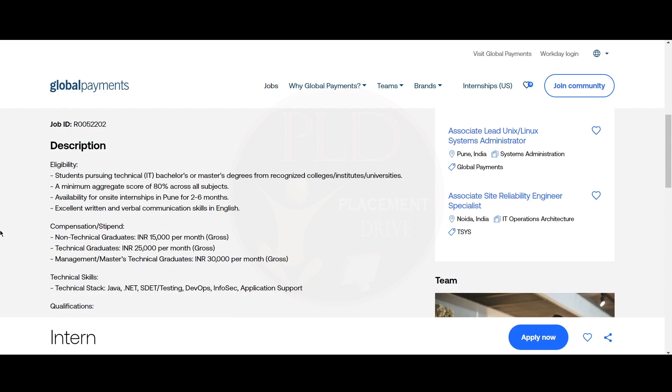The eligibility criteria is students pursuing technical bachelor's or master's degree from recognized college, institutes or university, a minimum aggregate score of 80% across all subjects, and availability for on-site internship in Pune for 2 to 6 months. You should have excellent written and verbal communication skills in English.